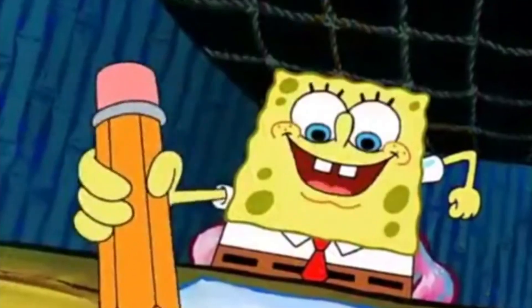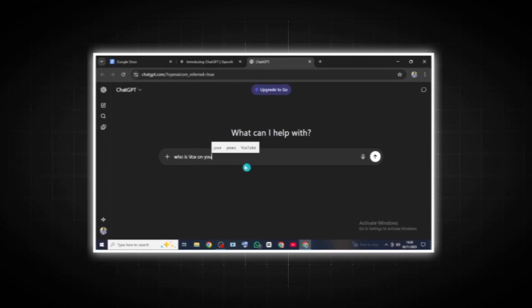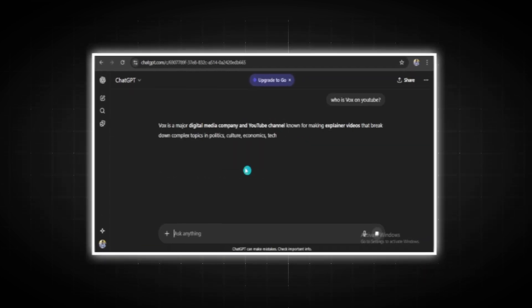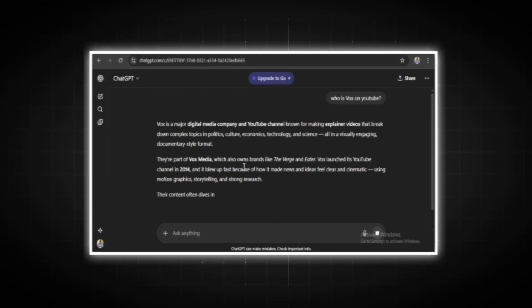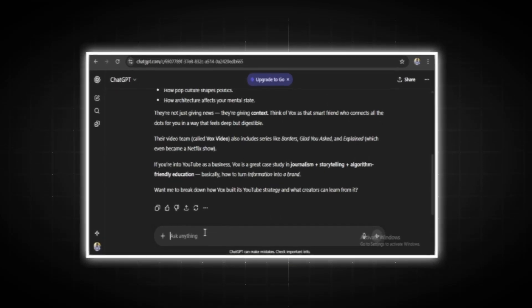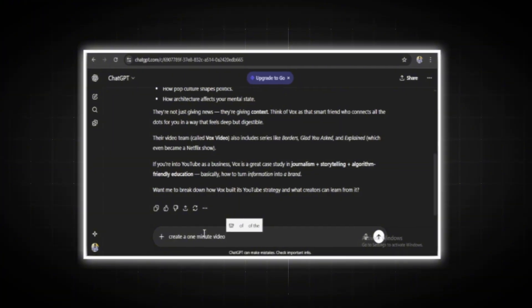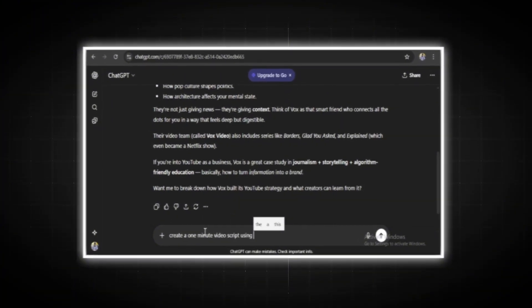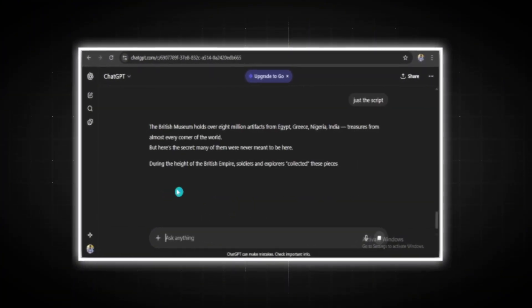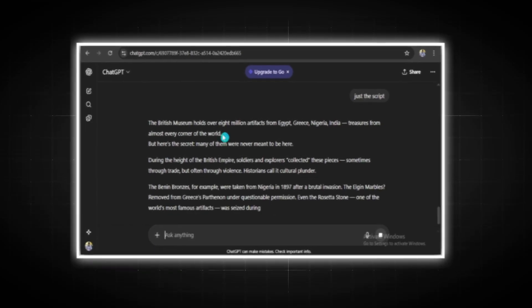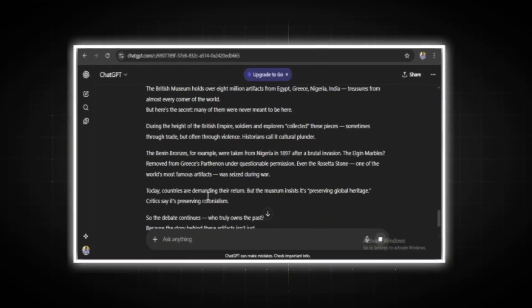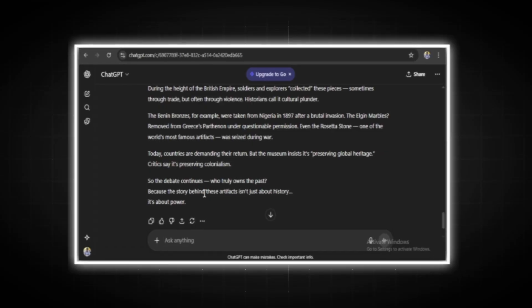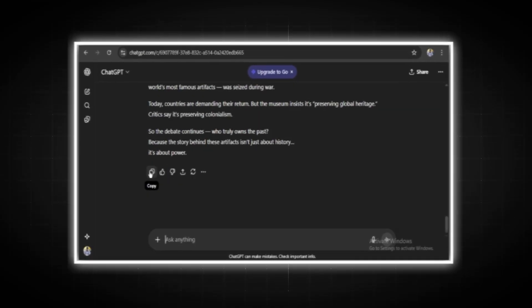To get the exact video script style used by Vox, I asked ChatGPT, who is Vox on YouTube? ChatGPT breaks down all the useful details about Vox's channel. Next, I asked ChatGPT to create a one-minute video script using Vox's scripting style. If you want to take things further, submit a video topic and ask ChatGPT to act as Vox and write a video script that explains the topic like Vox.